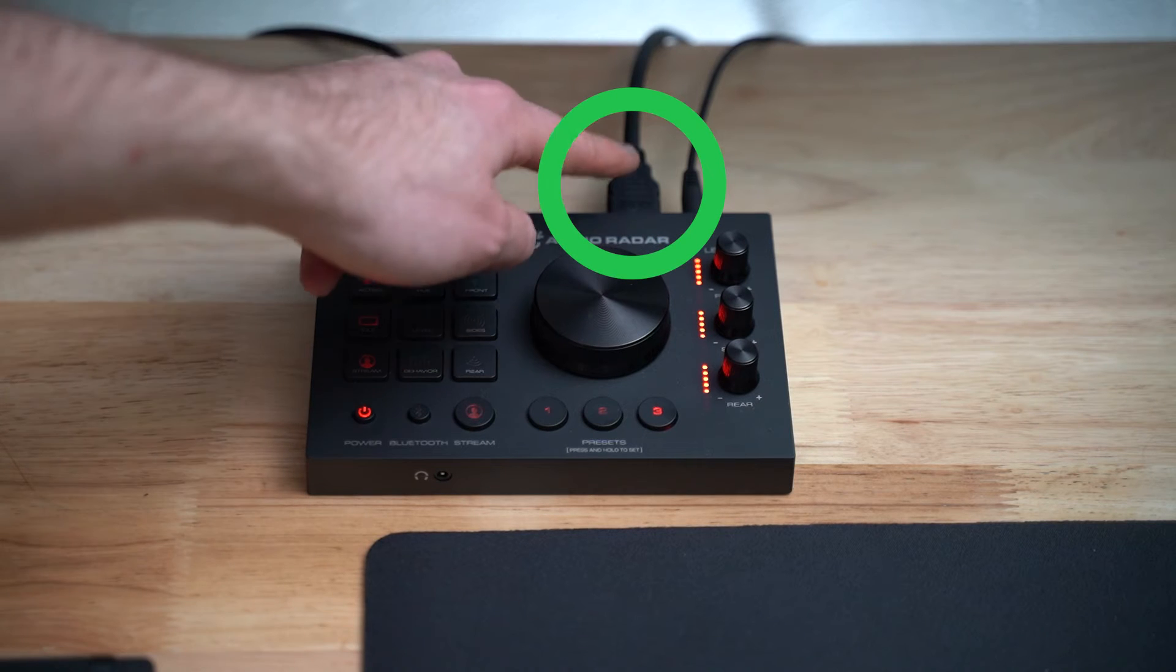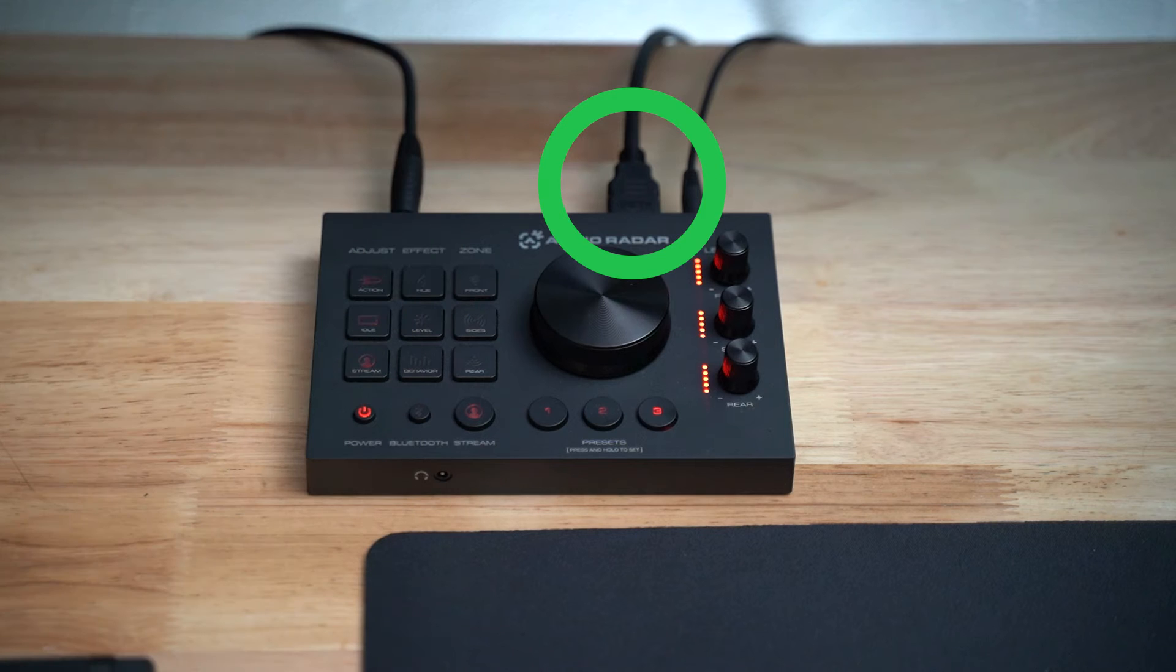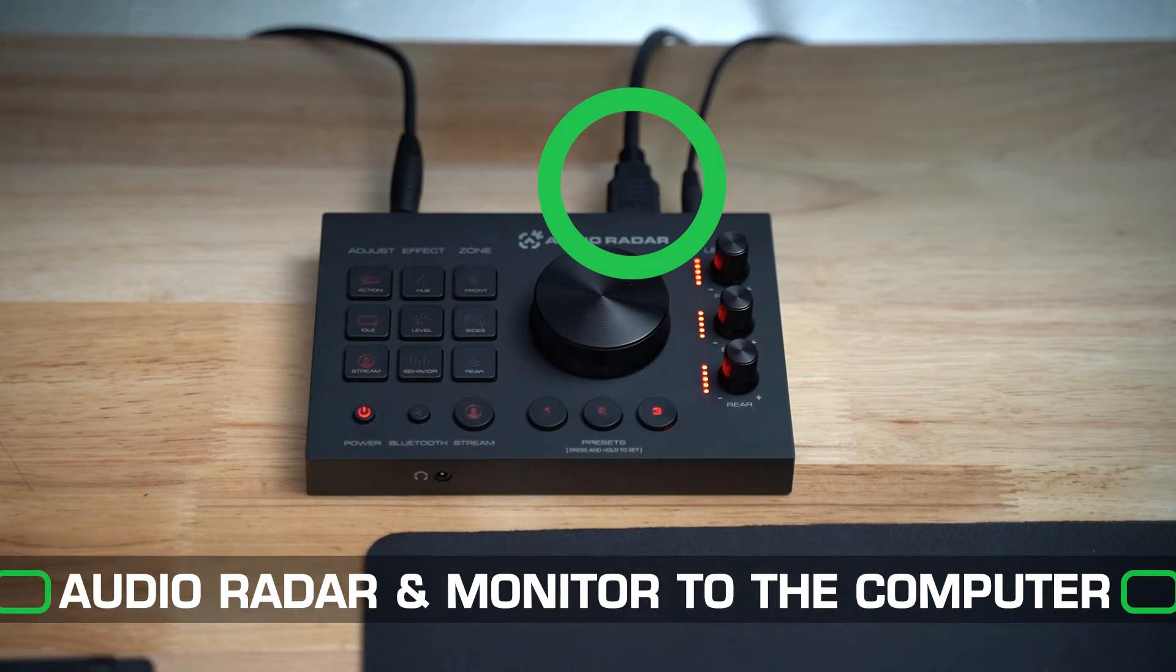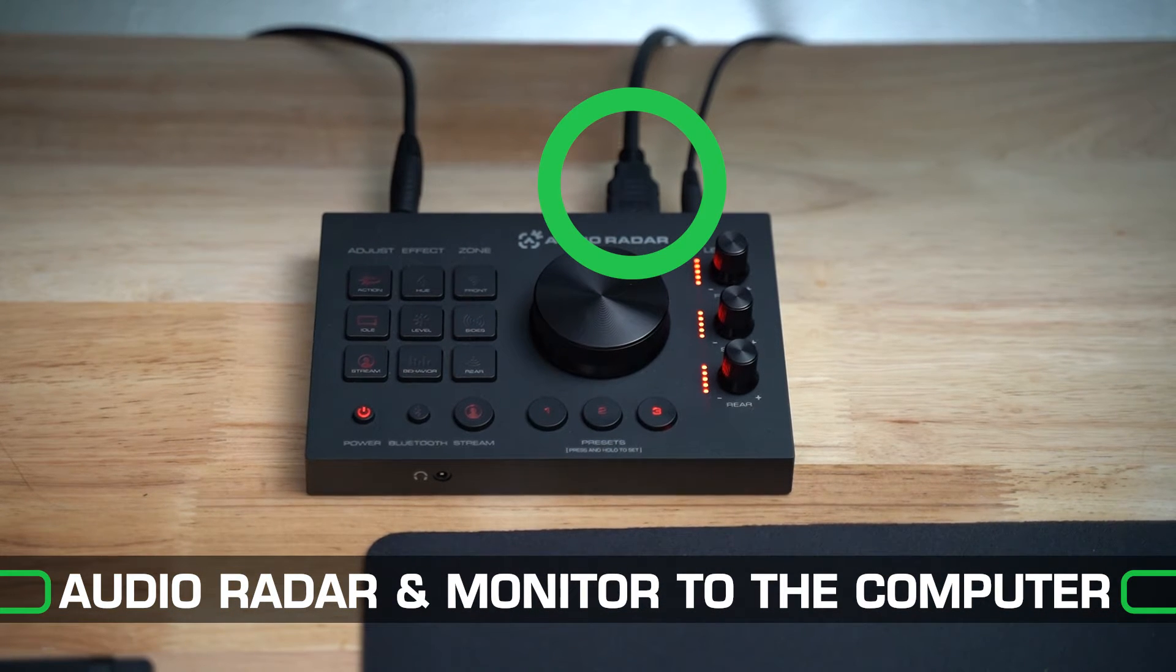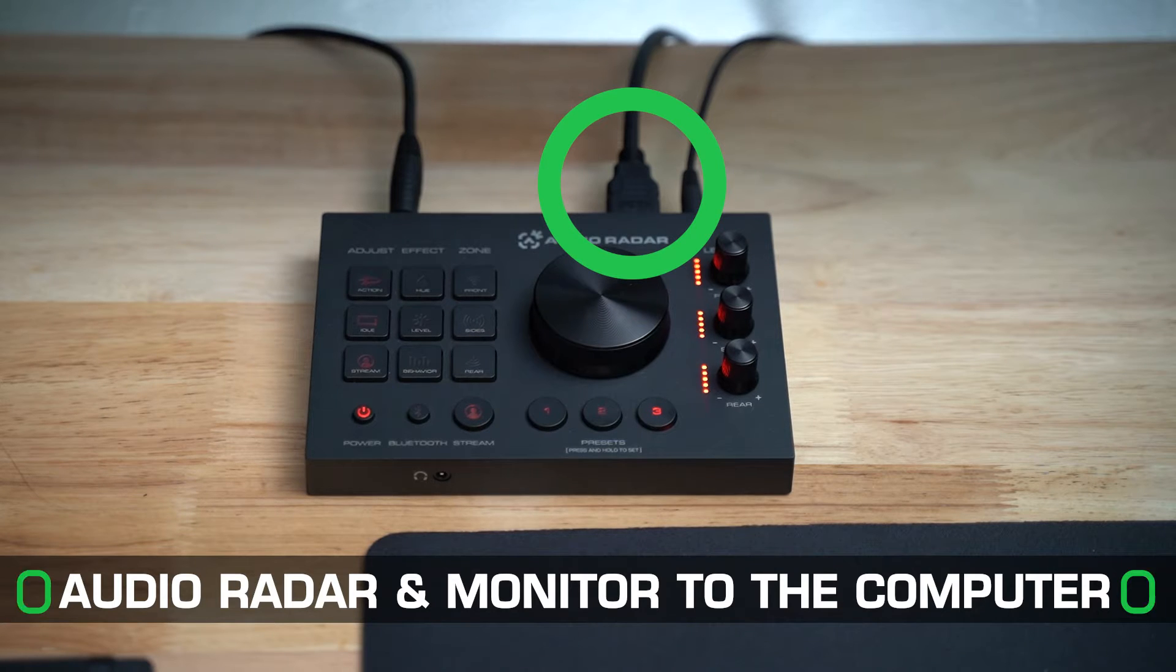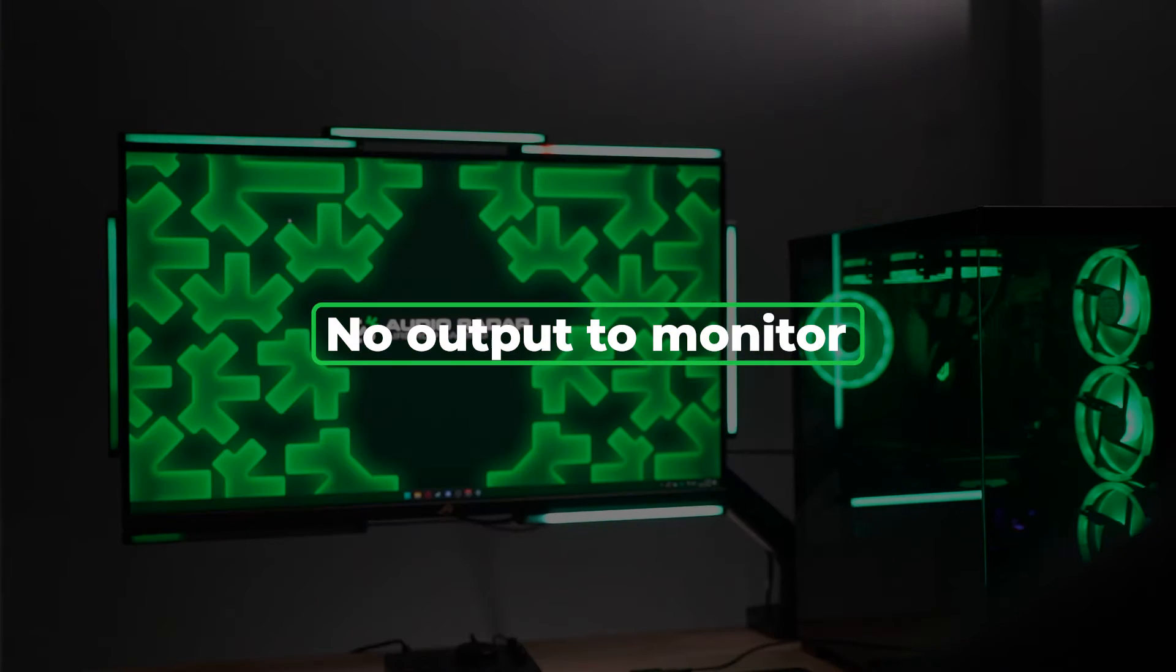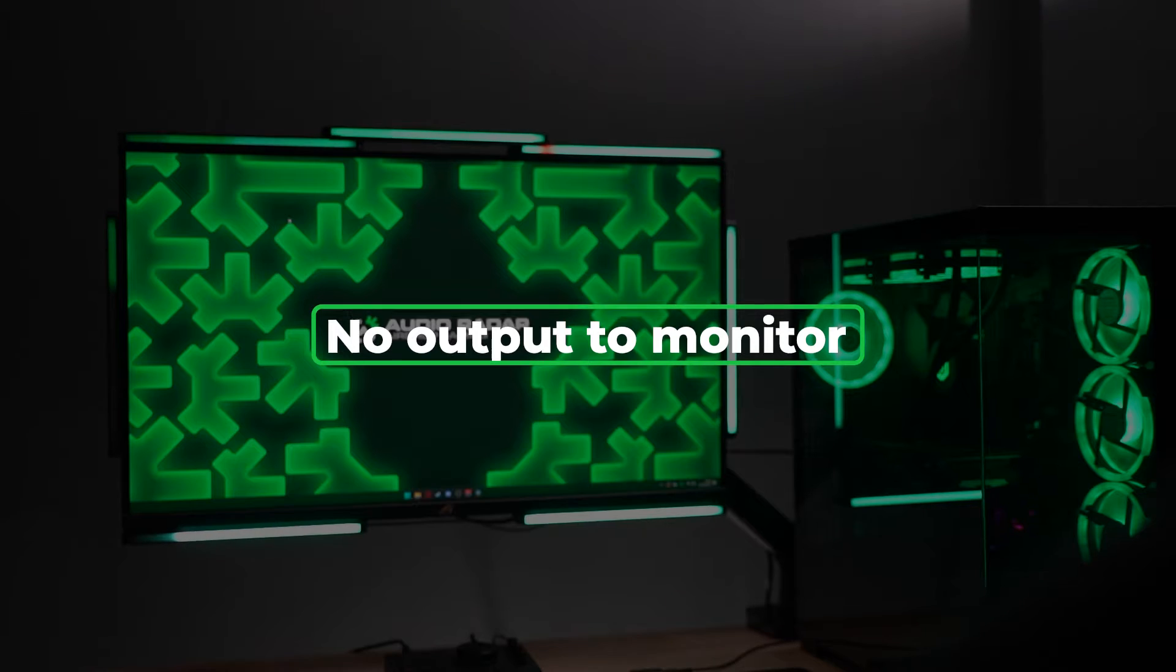For this tutorial, Audio Radar is not connected to a monitor. The Audio Radar is connected directly to your computer, along with your monitor, so pass-through is not being used, so there is no need to output to the monitor.